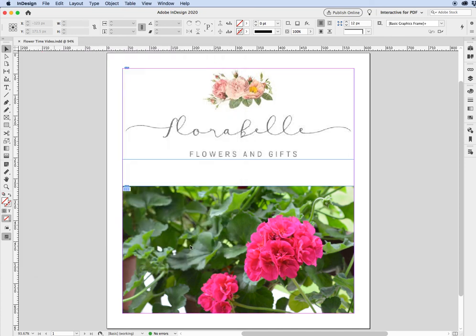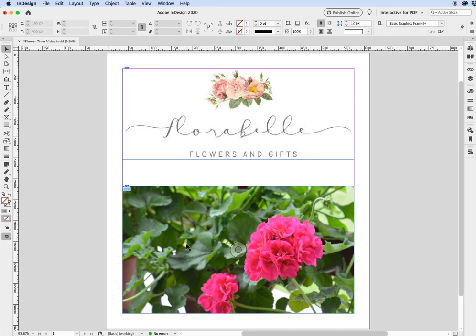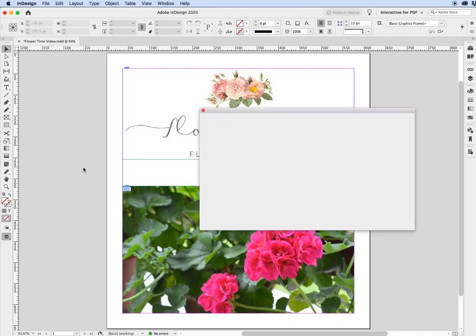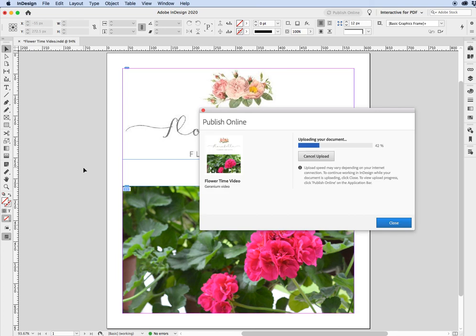So when we click on Publish, what you're going to notice is that you'll get another dialog box. And that's going to be coming up shortly as InDesign is thinking about it. Okay, here it comes. So with this dialog box, you're going to see it's going to upload. And because it's a video, it's taking a little bit longer to upload, but that's okay.